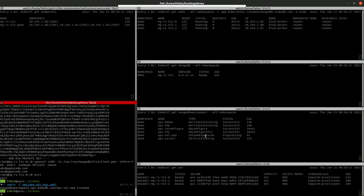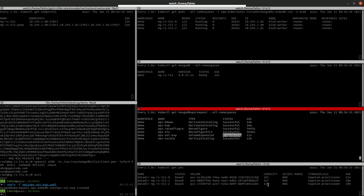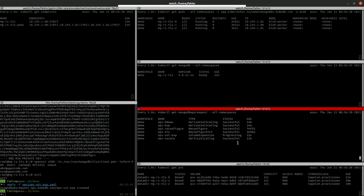The volume expansion MongoDB ops request is created and is now in progress state. It will update all the PVCs to 2GB. Let's wait for it to become successful.